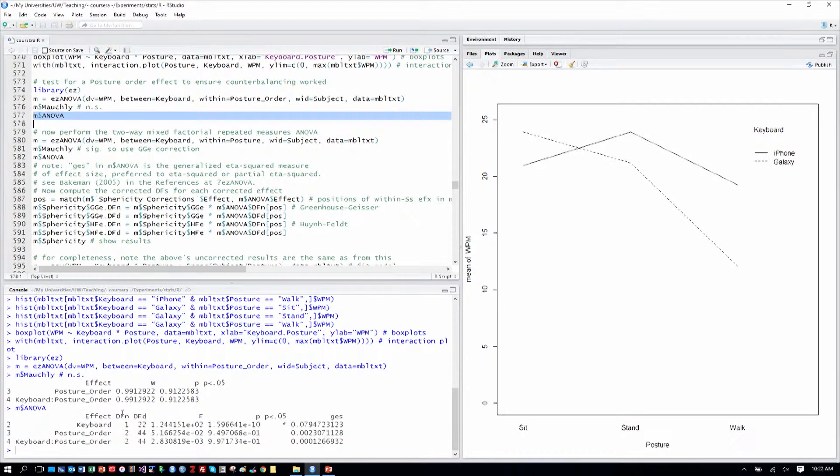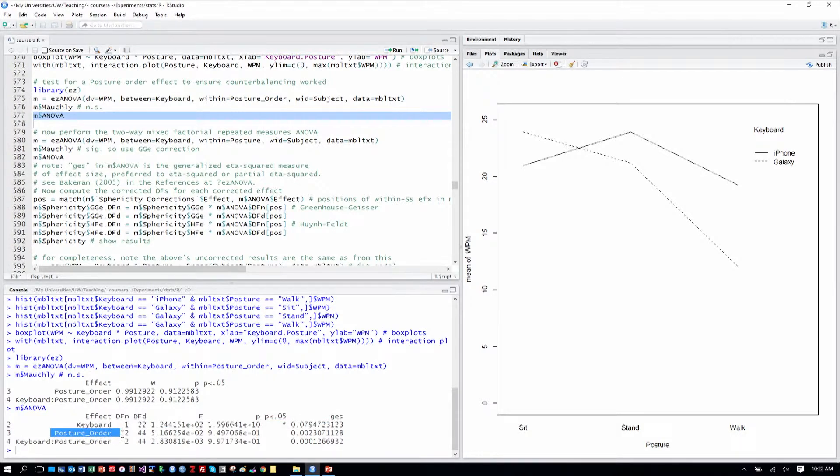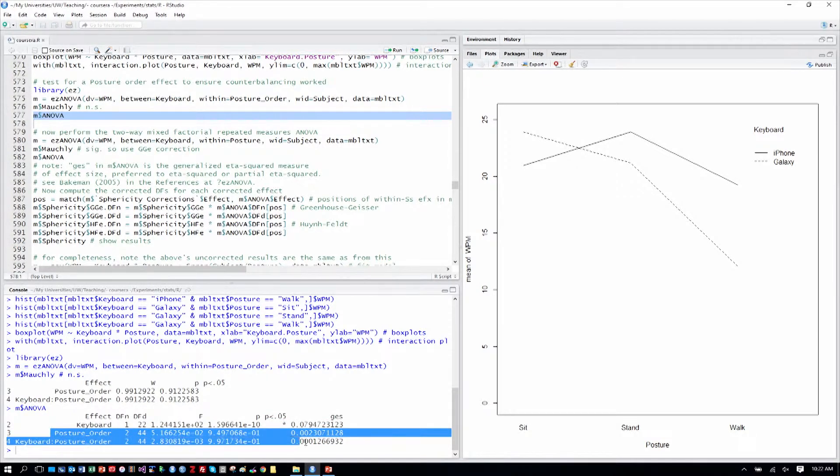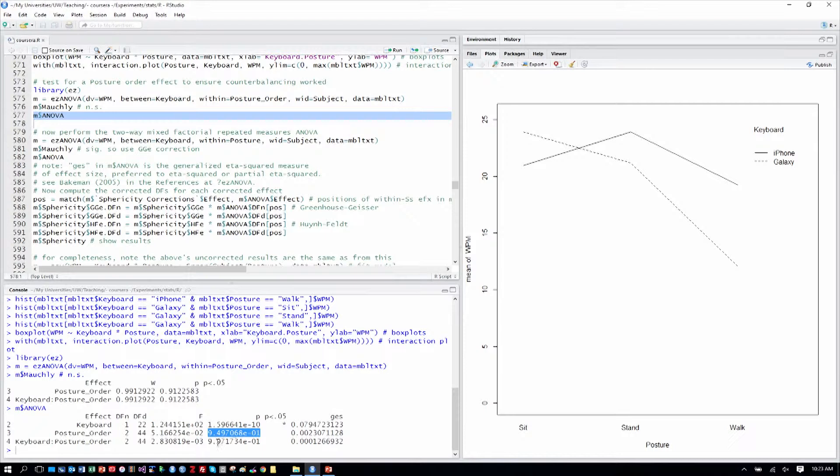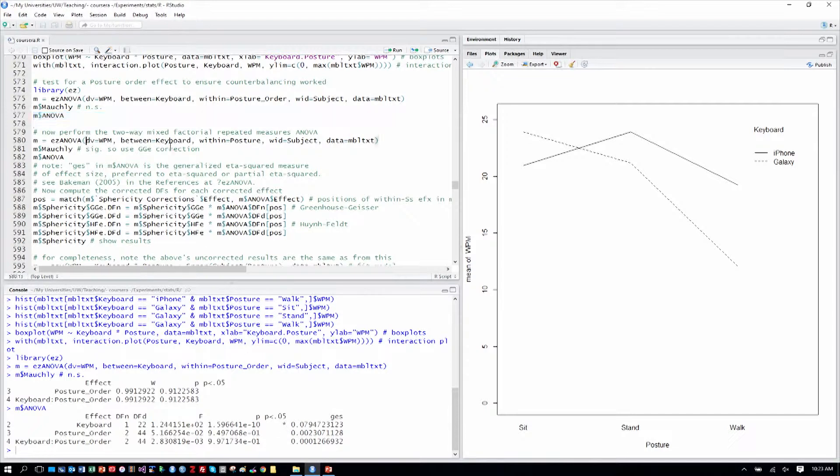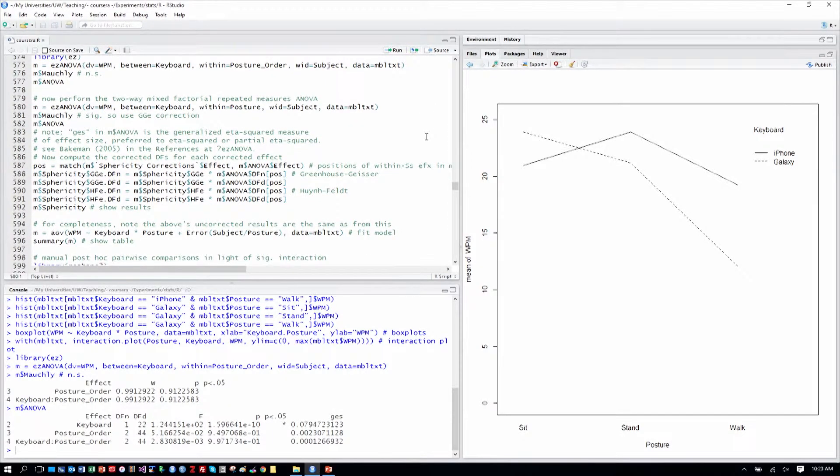So when we examine that, we see that we have a main effect of keyboard, but the key part here is posture order and its interaction with keyboard we don't want to be significant. And we can see, in fact, that they're not. Take note that this is using scientific notation, but it's a non-significant result. There's no star in the column. That's another quick way to see it. So that's good. That means our counterbalancing worked. And we can go forward with an analysis with confidence that we're not confounding the results by the presentation order of the different postures.